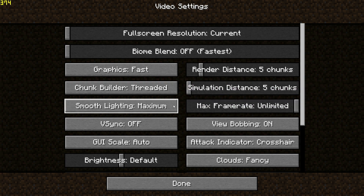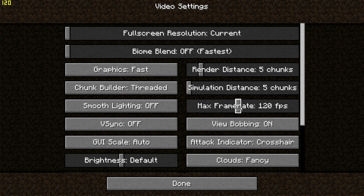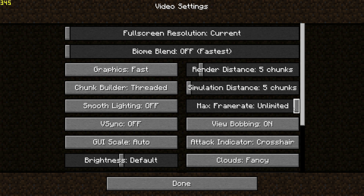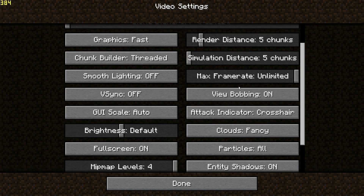For the chunk builder option, leave it on the default threaded setting. For smooth lighting, the performance impact is on the lower side, so it's optional — for this video I'm going to switch it off. By default, Minecraft sets your max frame rate to 120 FPS, but we want to see if we can get higher, so move the slider all the way to Unlimited. Also make sure VSync is turned off — by default it might be on, so ensure VSync is off and max frame rate is set to Unlimited.